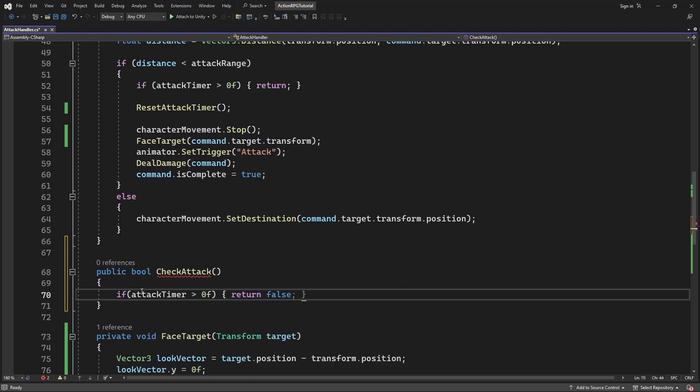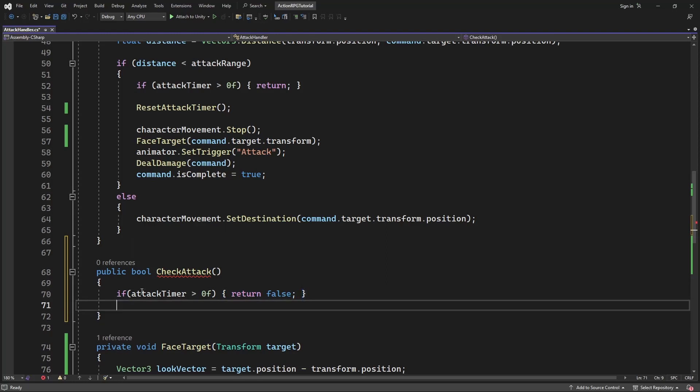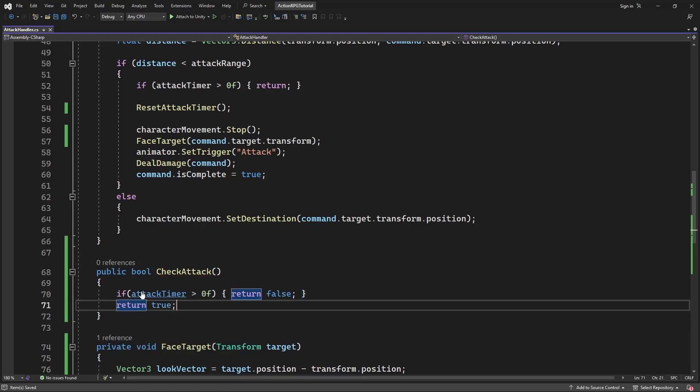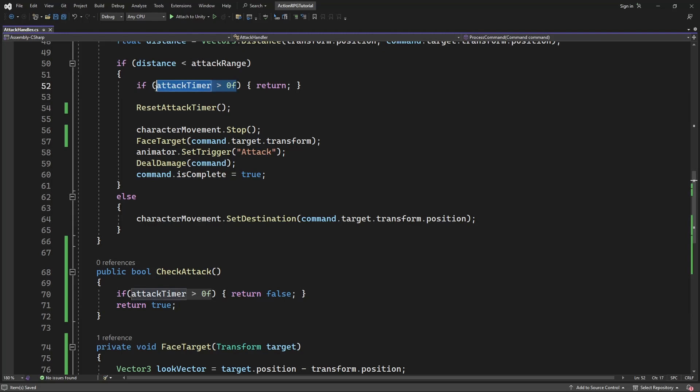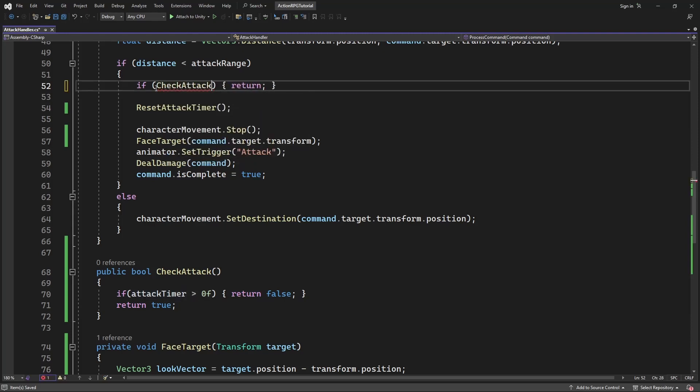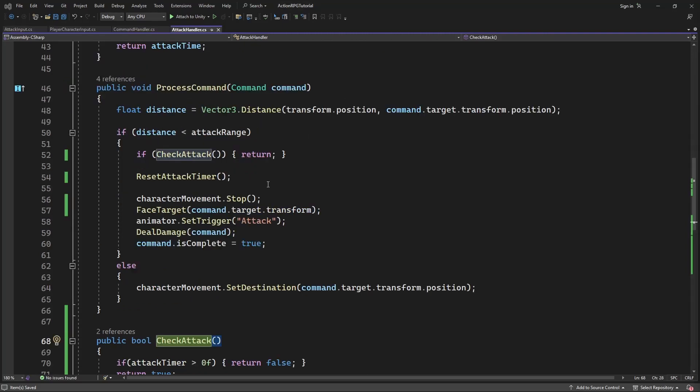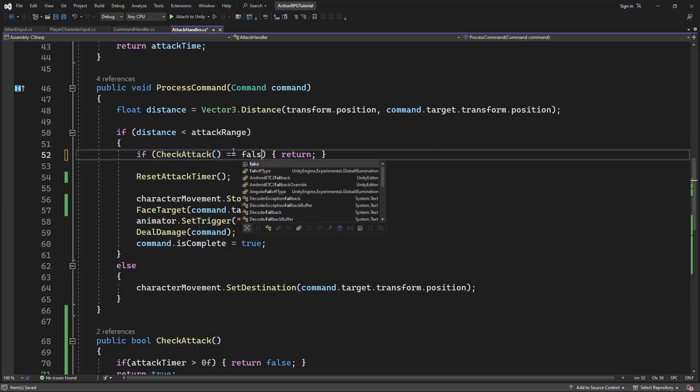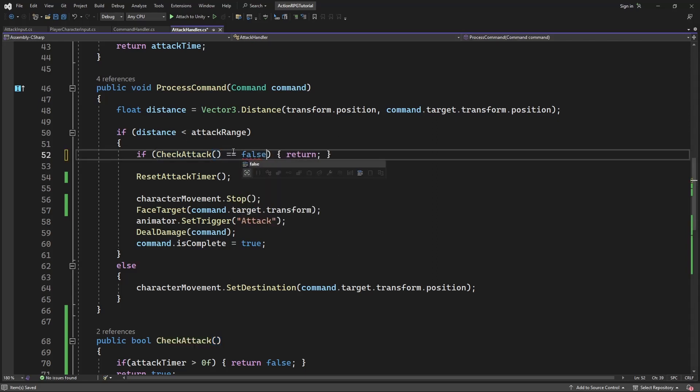Let's extract a check of attack availability into the new method. If timer is more than 0, return false, meaning attack is not available. Otherwise, return true. So if our check attack is false, it means our process command cannot execute the attack.